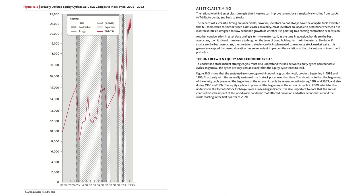Asset class timing: the rationale behind asset class timing is that investors can improve returns by strategically switching from stocks to T-bills to bonds and back to stocks. The benefits of successful timing are undeniable; however, investors do not always have the analytical tools available that tell them when to shift between asset classes. In reality, most investors are unable to determine whether a rise in interest rates is designed to slow economic growth or whether it is pointing to a coming contraction or recession. Another consideration in asset class timing is term to maturity.